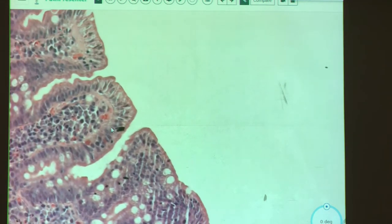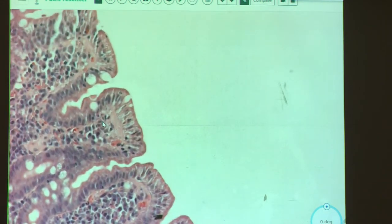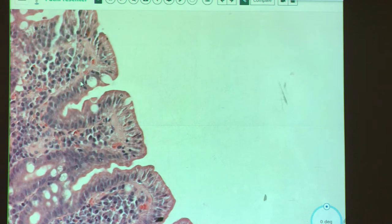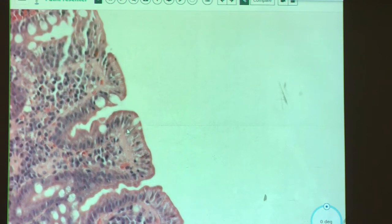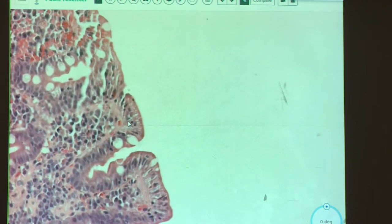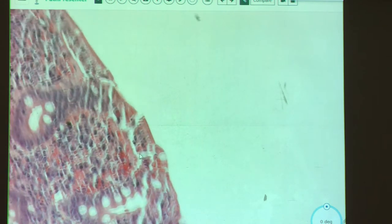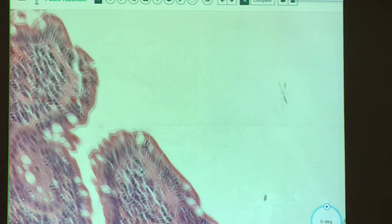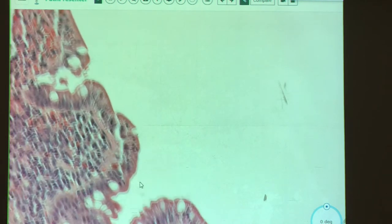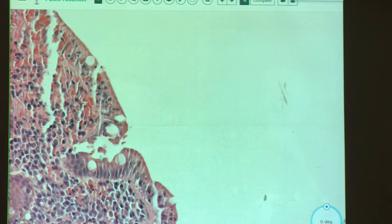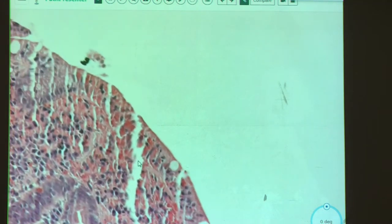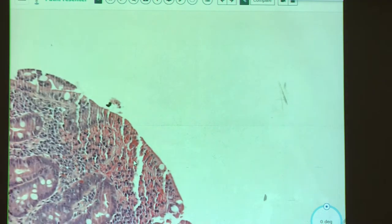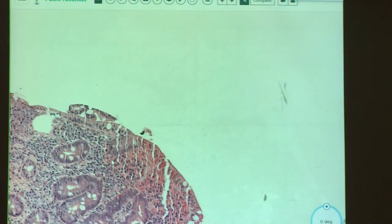Looking at the individual epithelial cells, there are some lymphocytes inside the epithelium. You should have very high suspicion for celiac disease here. Look at the history — it should tell you a little more. I would say celiac disease without any other hesitation.